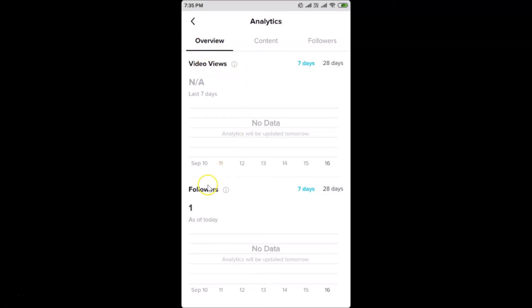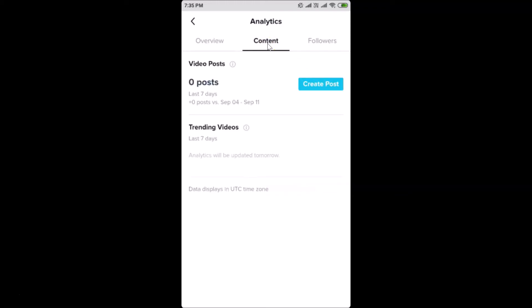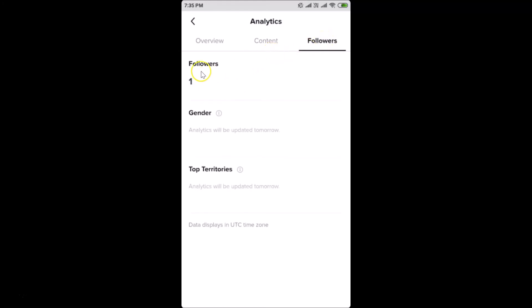Analytics is now open. There are three tabs: Overview, where you can find video views and follower info; Content, where you can see your video posts and trending videos; and Followers, where you can see your followers' gender and top territories. That's it — in this way you can easily get a TikTok Pro account on Android. Thanks for watching. If you like my videos, please support this channel by subscribing. Thanks, bye!